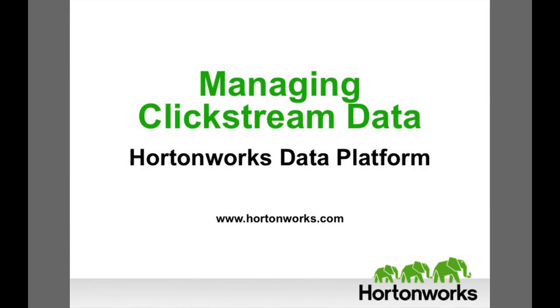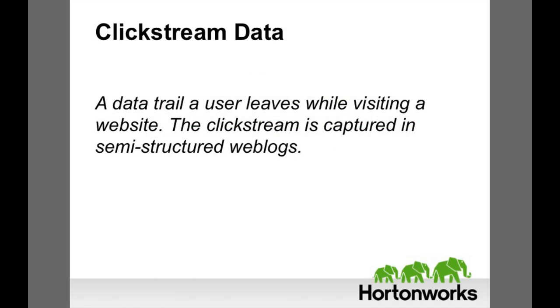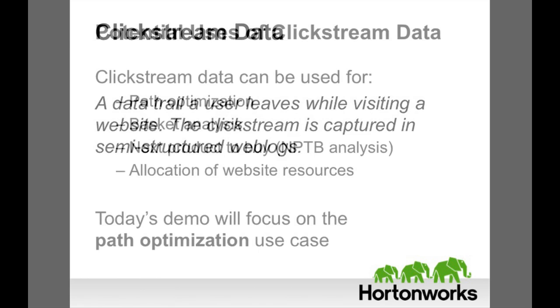Today's demo will show how we use Hadoop to analyze clickstream data to increase online conversions and revenue. Clickstream data is a trail a user leaves while visiting a website. It is typically captured in semi-structured web logs.